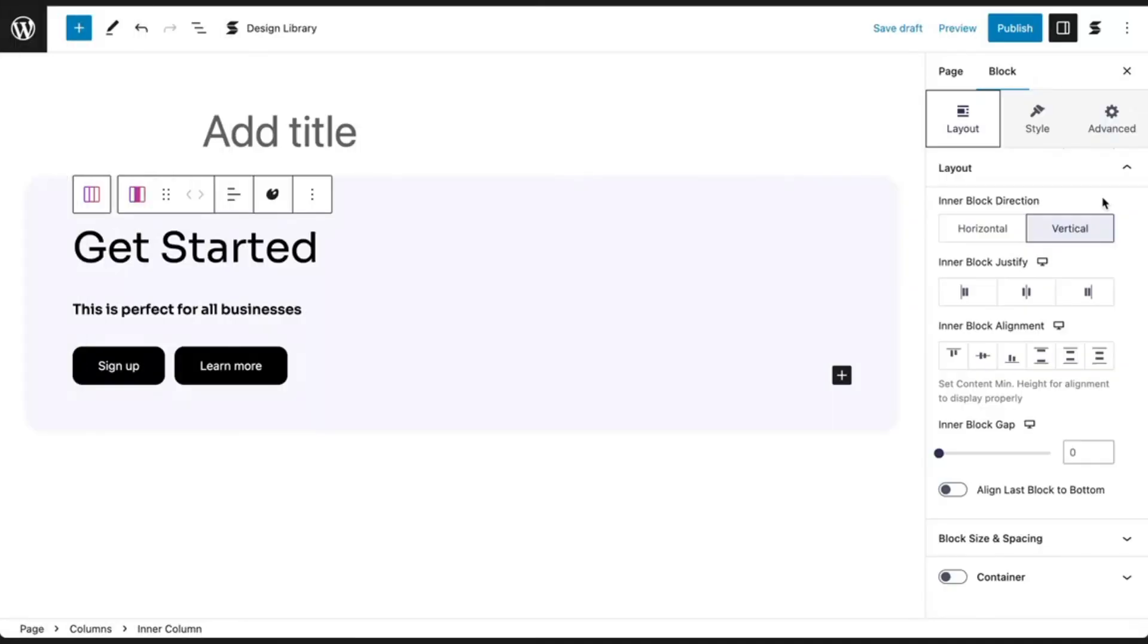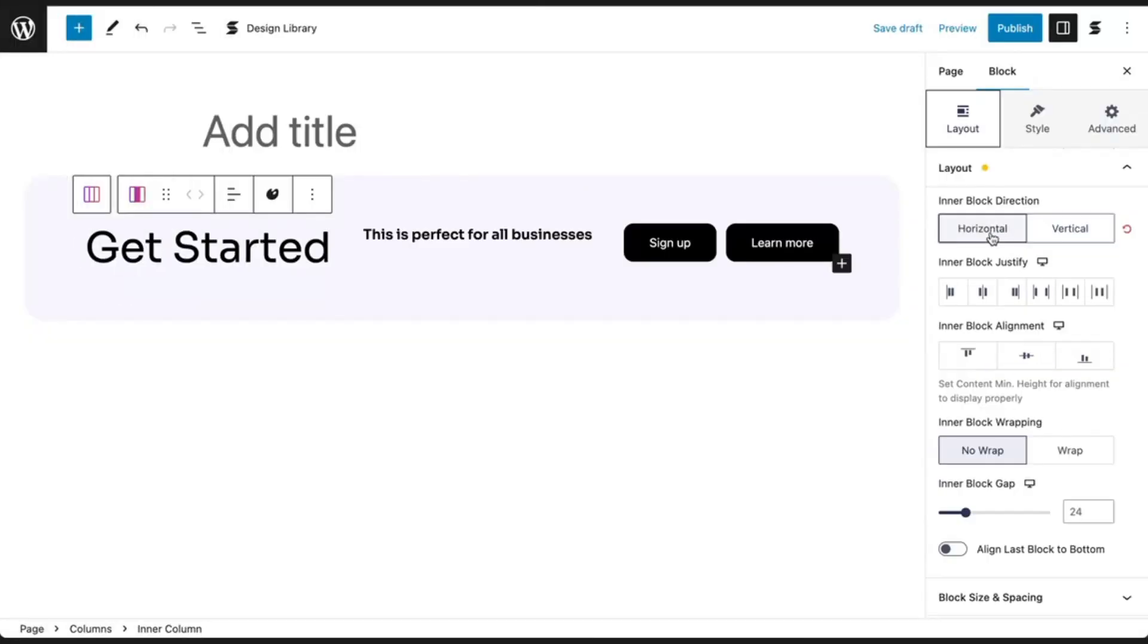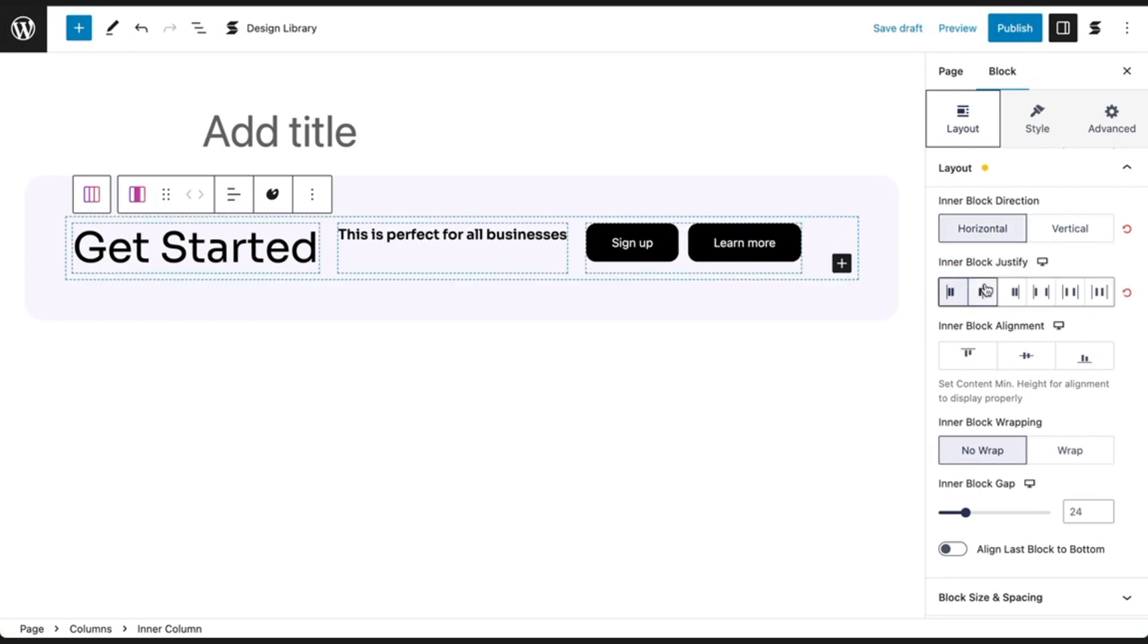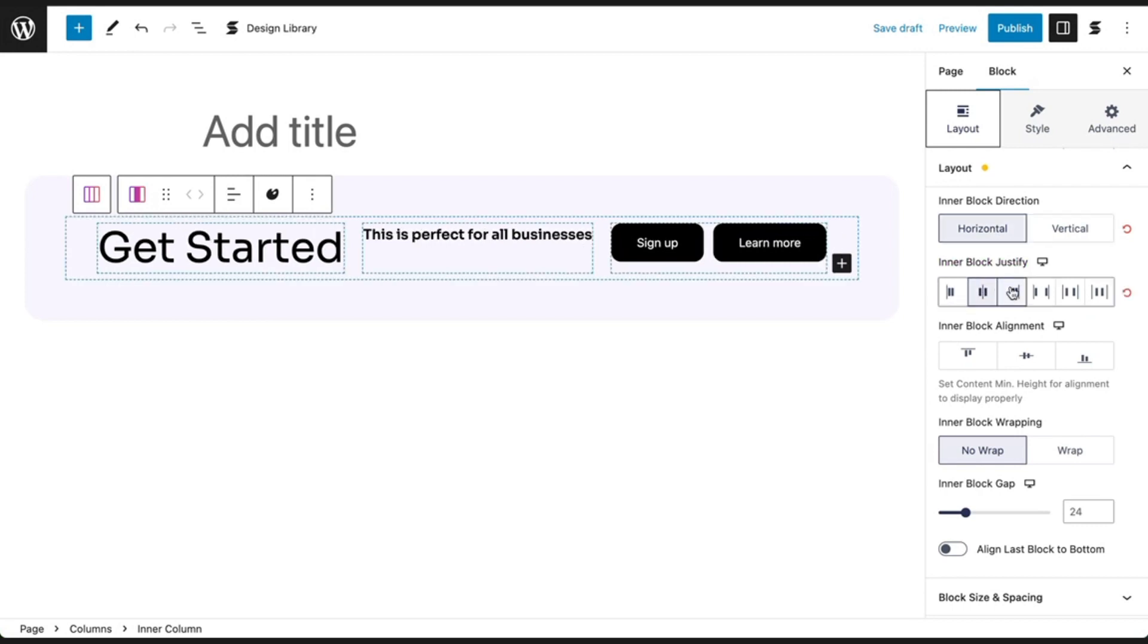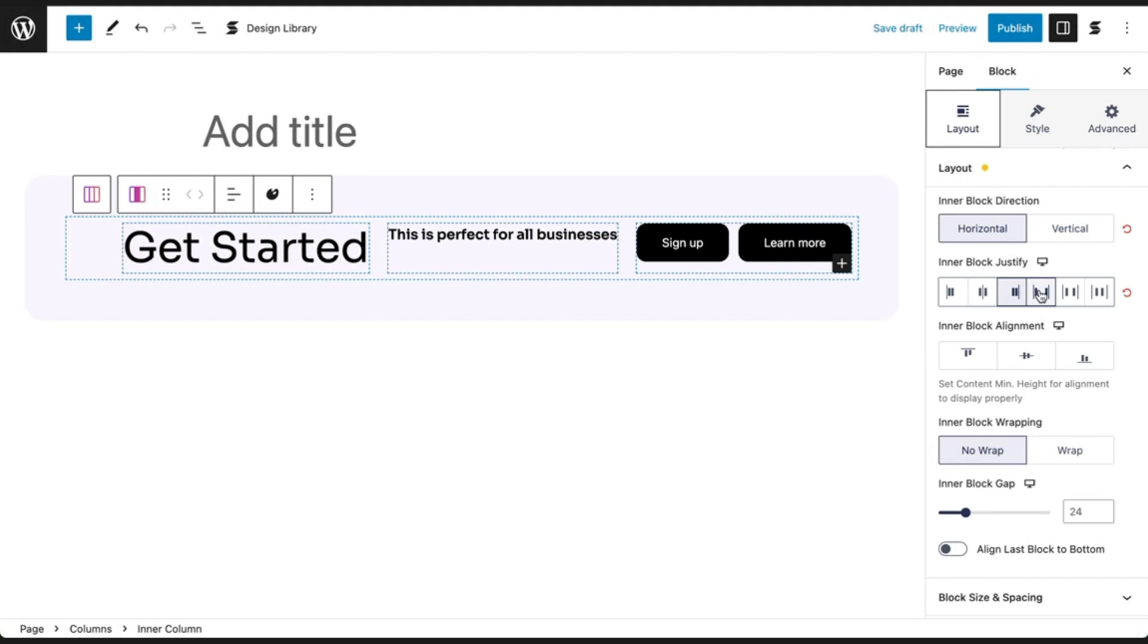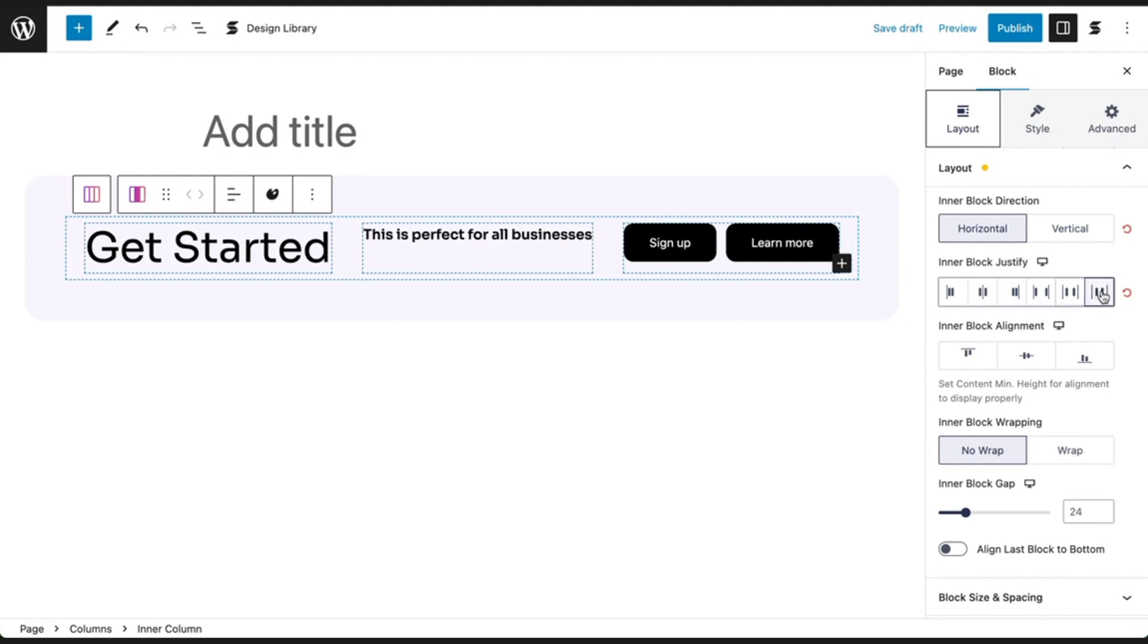Now let's check out the same Flexbox controls in the horizontal direction. You can justify your content at the start, center, end, space between, space around, or space evenly.